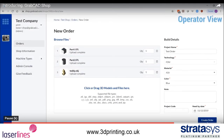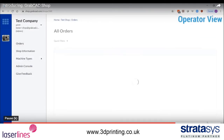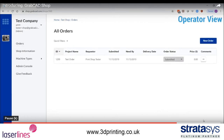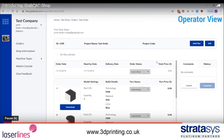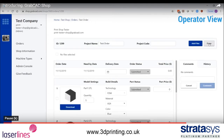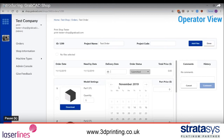Users with the operator role can review an incoming order from the orders page and edit details like delivery date, part price, order status, and part status.